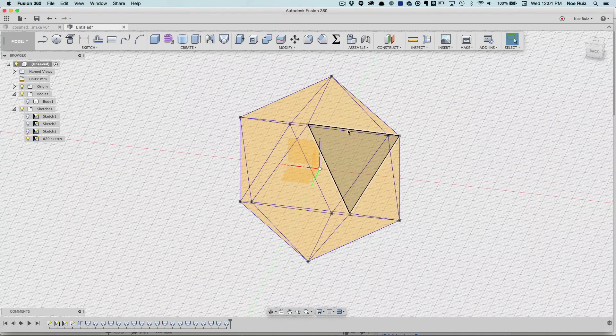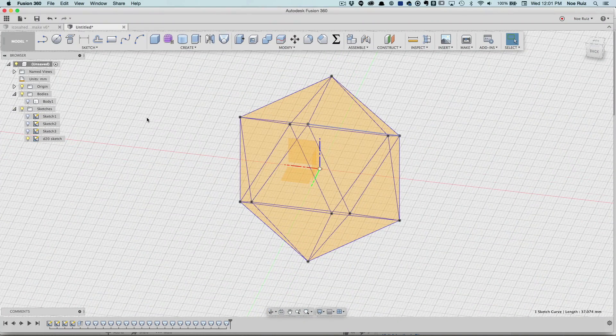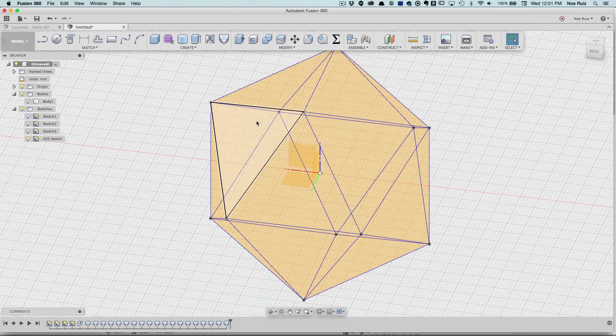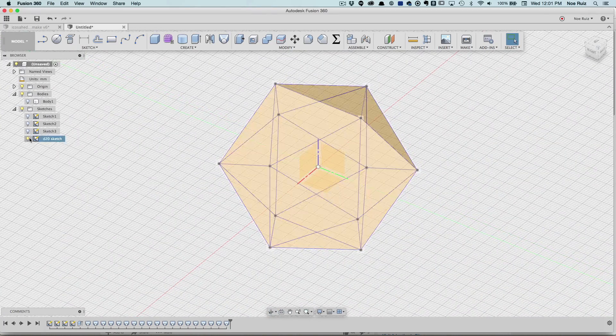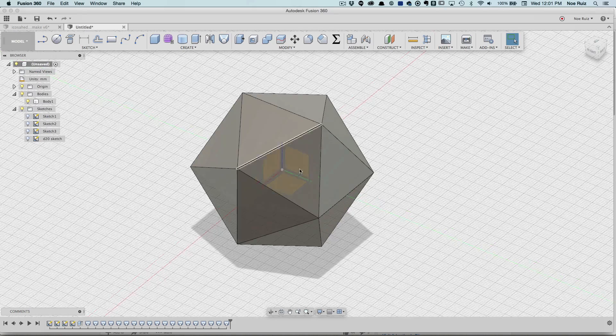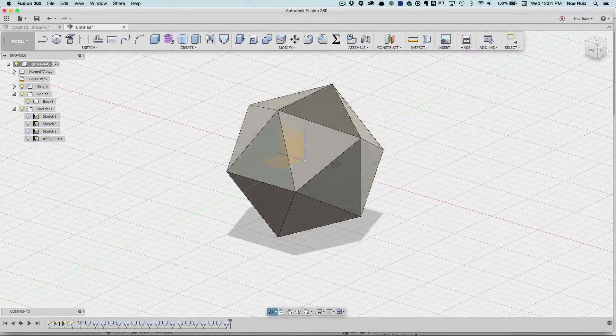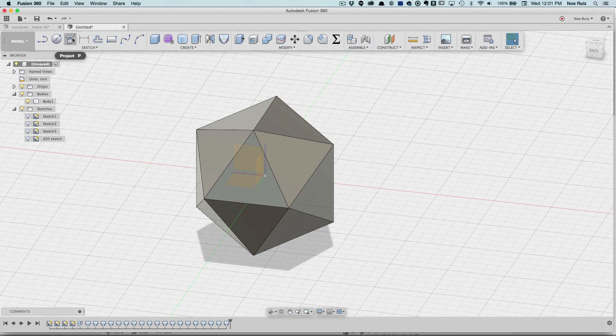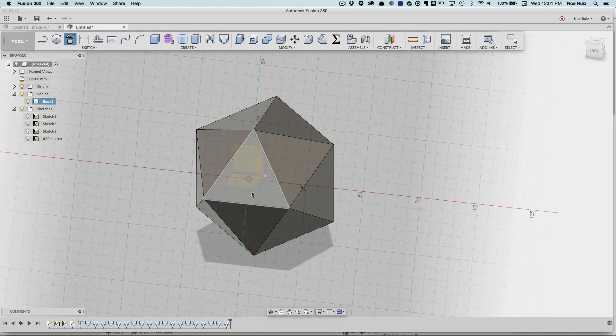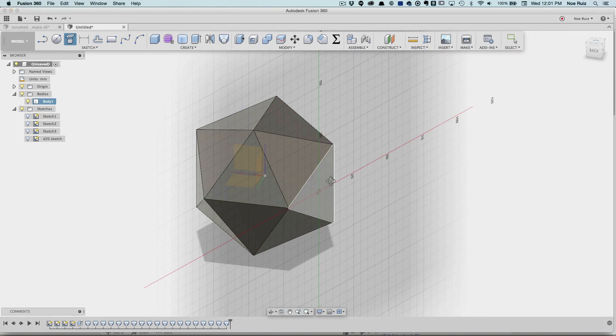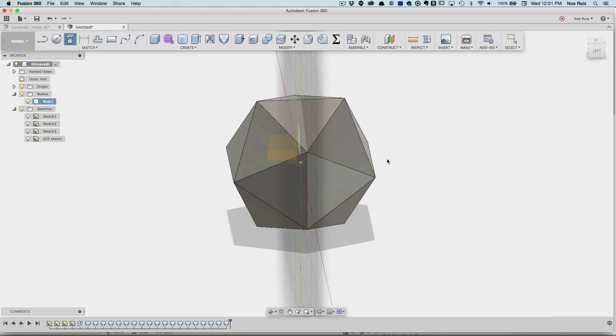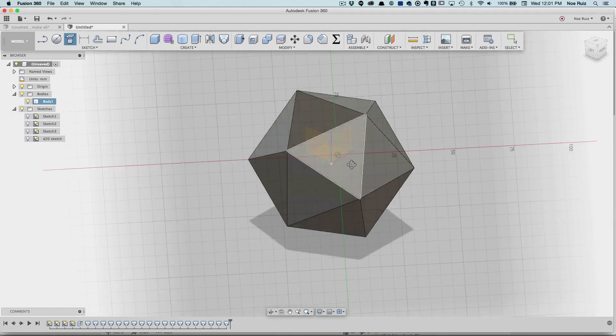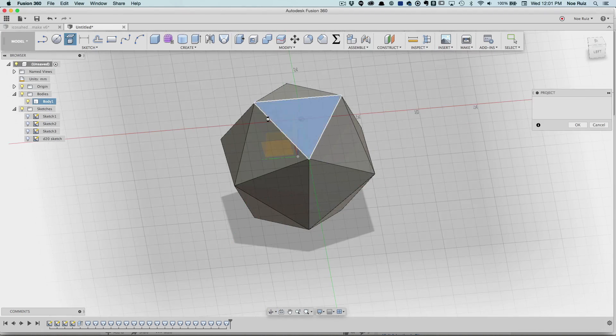I wanted to create some offsets but it wouldn't let me do that, so I had to create new sketches on every single side. Let me show you how to do that. Under Sketch there's this thing called Project. That allows us to project a sketch from a given surface. Any one of these surfaces will do, so I'll start with this one here.